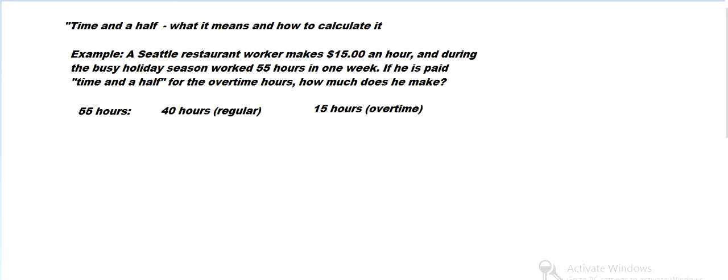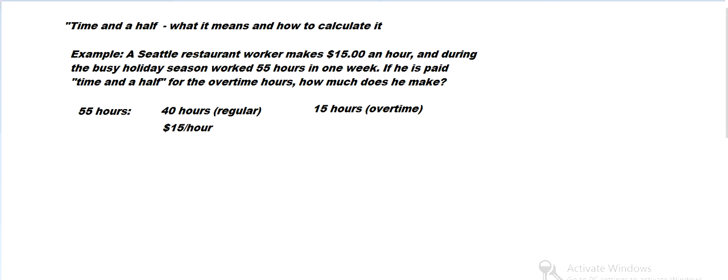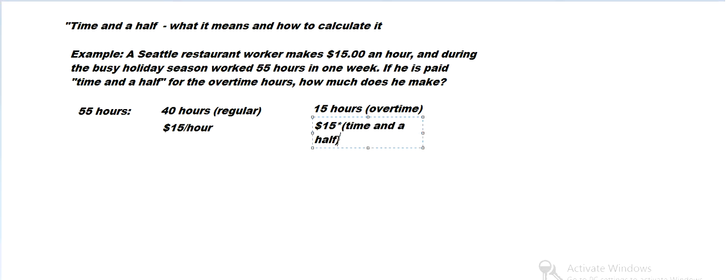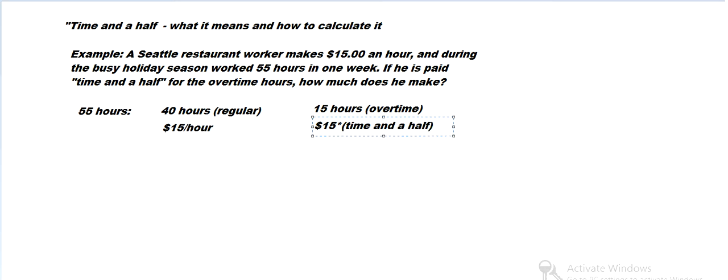So he's working 40 hours at $15 an hour. He makes $15 an hour during the regular time. And then here's where time and a half comes in. He's going to make, that's essentially $15 an hour times 1.5.